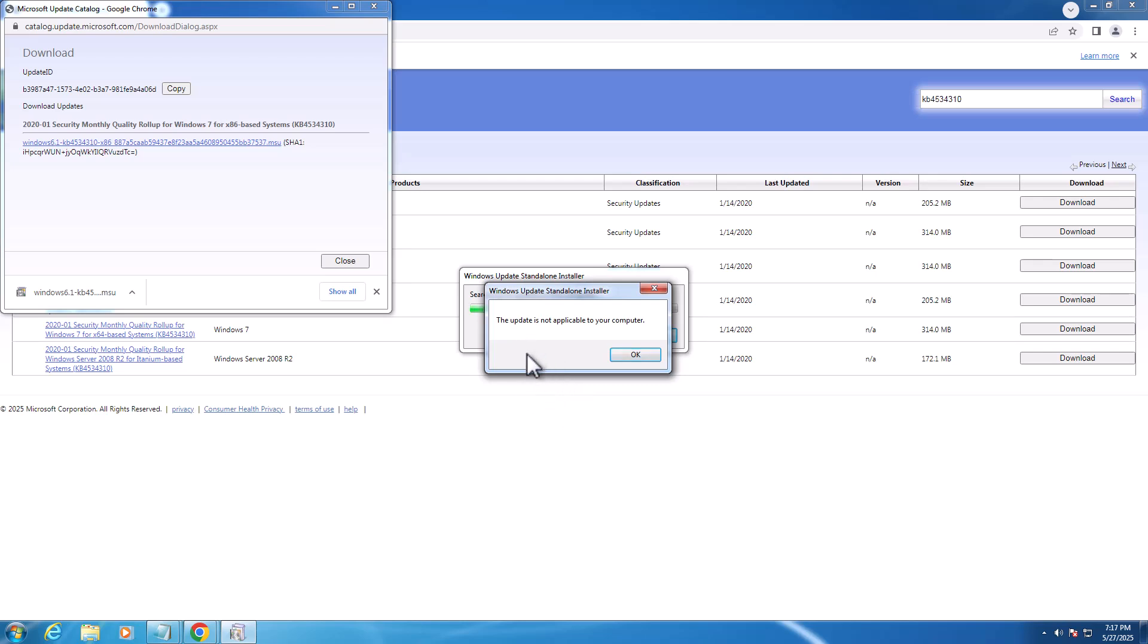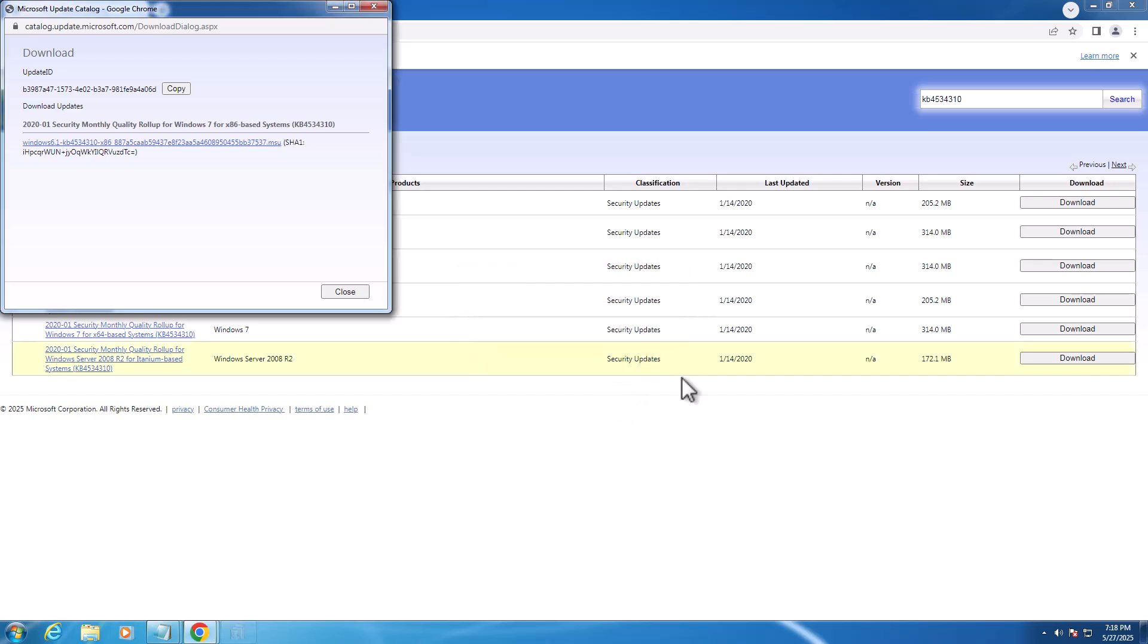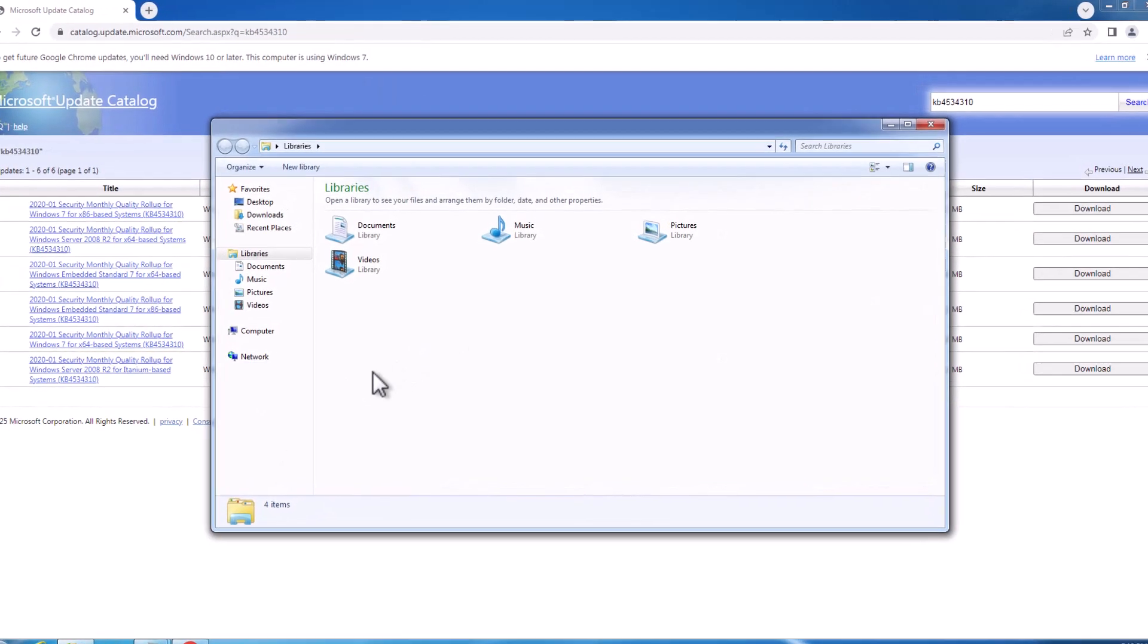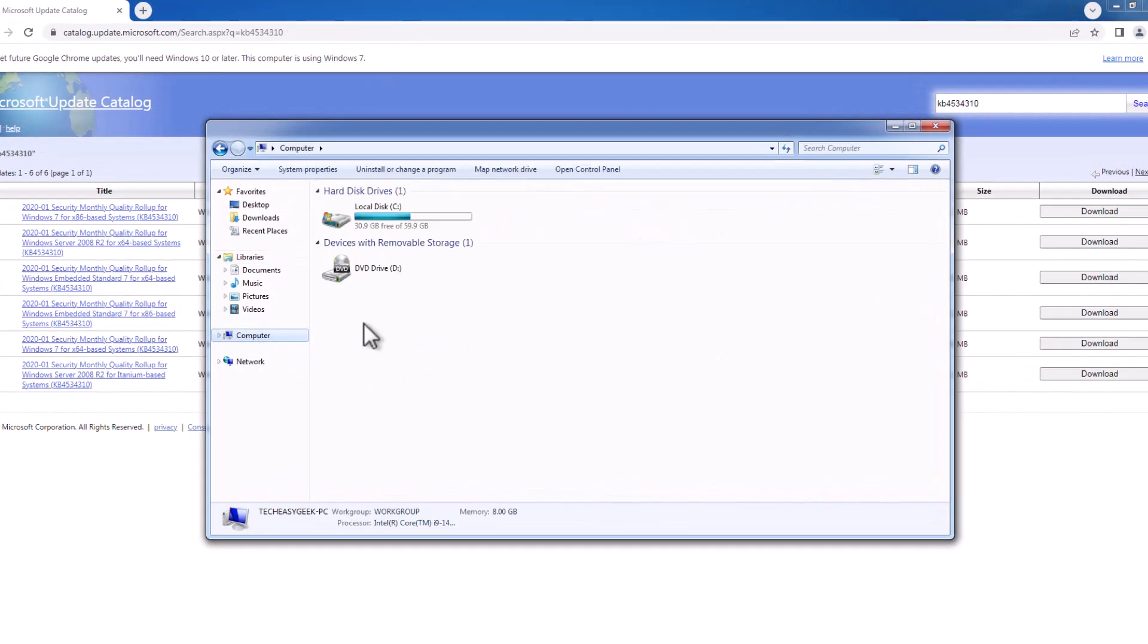Hello guys, welcome to my channel. Today we are going to see how to fix the 'update is not applicable to your computer' error. Let's fix it. Just need to close this here and open up File Explorer, go to Computer.